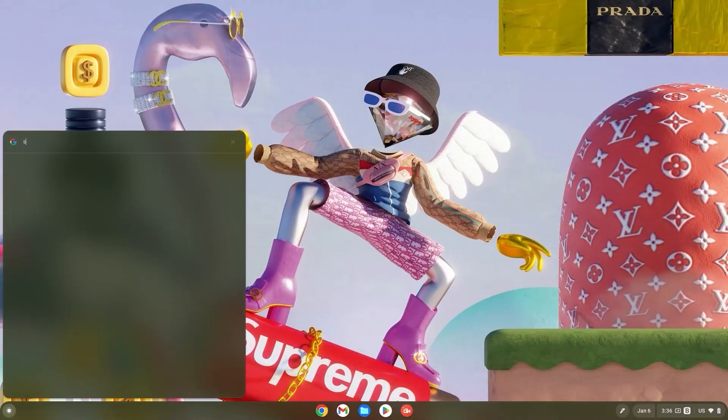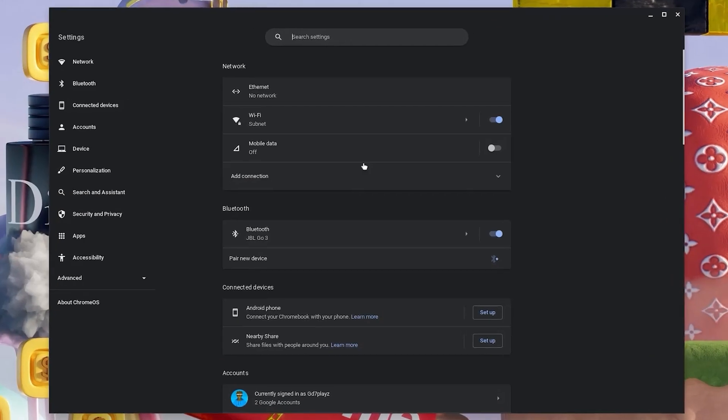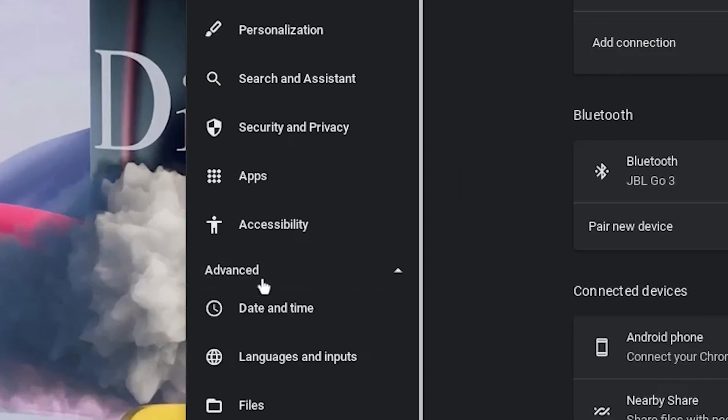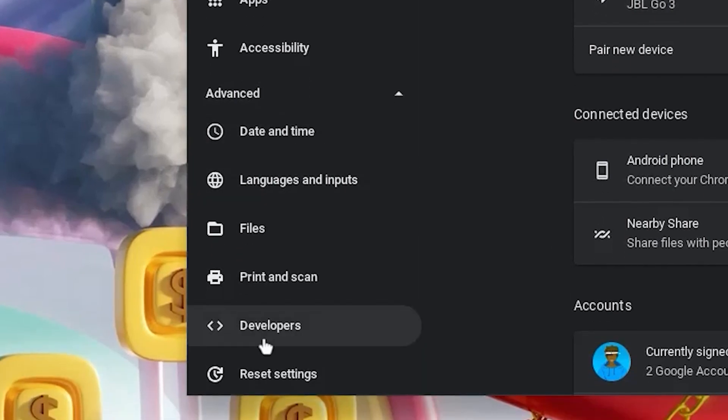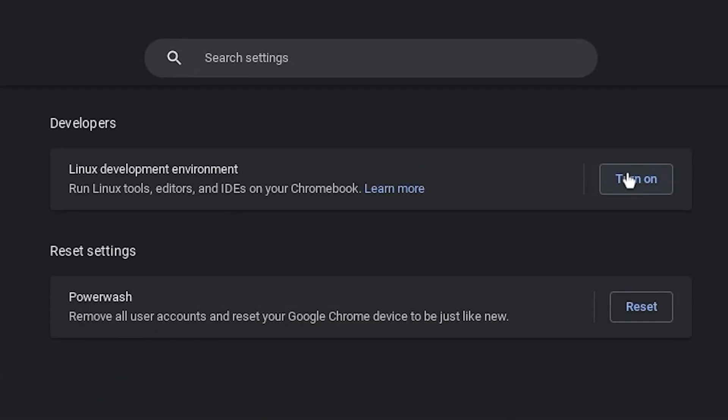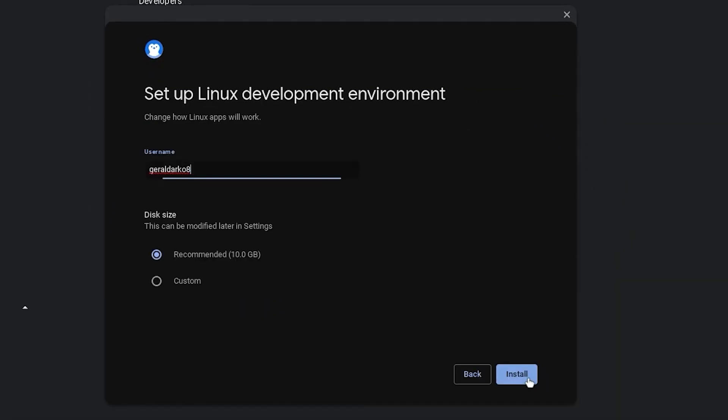Now hit your search bar and type in settings. Once in your settings, click on advanced and go down and click on developers. Now turn on your Linux development environment and once the interface pops up, go ahead and click on next.